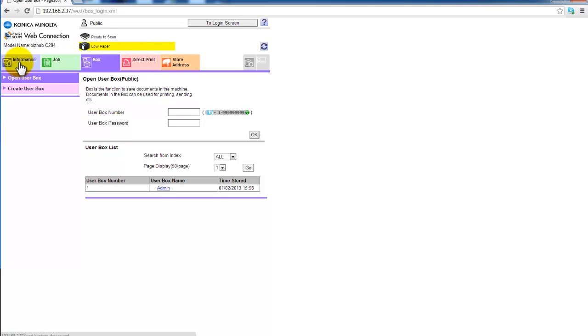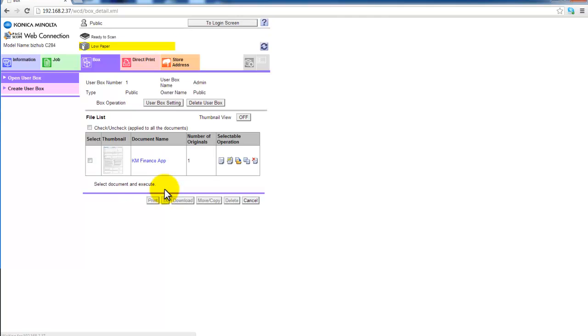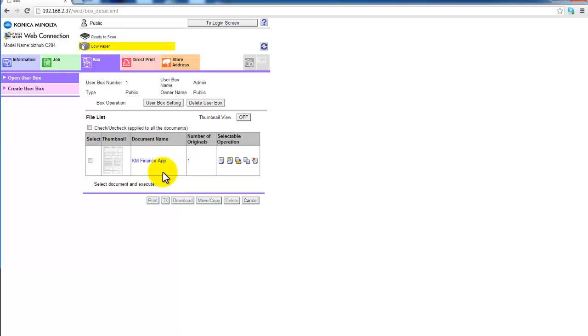So you can see I click on the box on the menu. You can see the user box there, so I click on admin. And you can see the Konica Minolta Finance app is actually there. So it's now available on the Bizhub. That's it. Thanks for watching. I hope you found that useful.